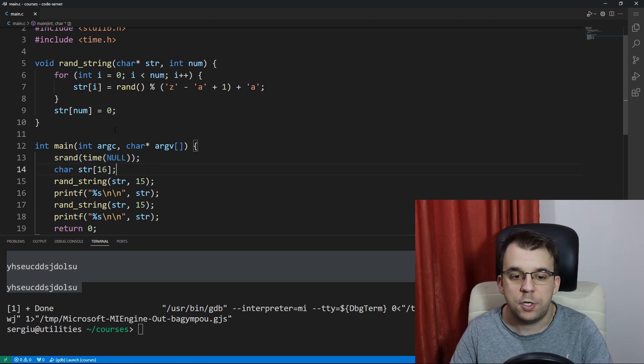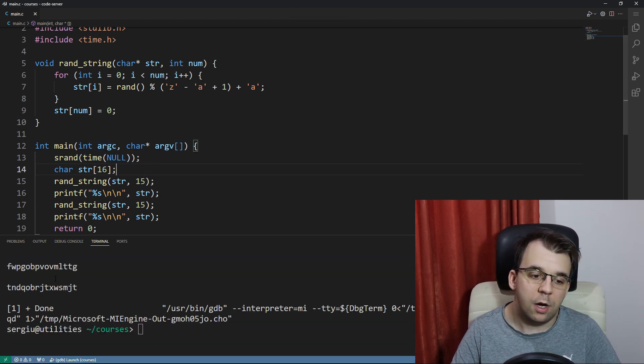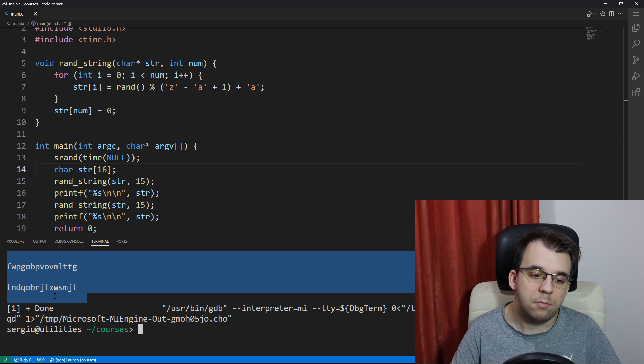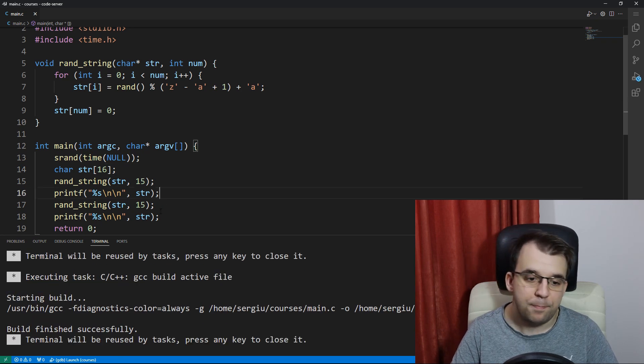That's why we should just call srand once at the beginning of our program. And now if we launch this, we're going to get random strings every single time.